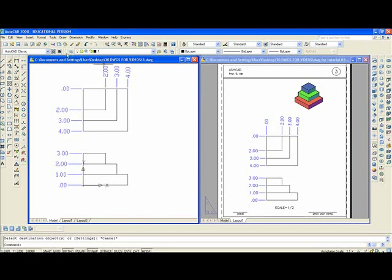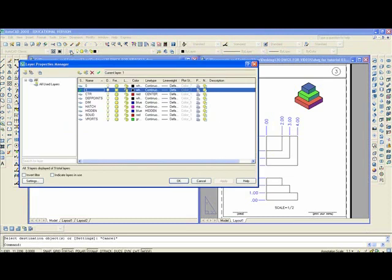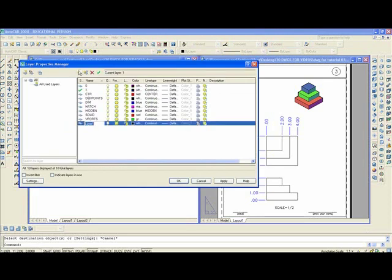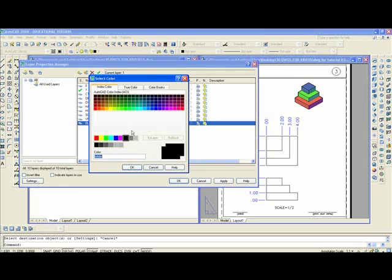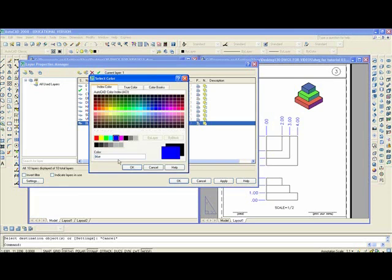You want to make the solid model. You want to make new layers. Click on layer. New layer. I'll call it blue, B-L-U-E. Change the color to blue. Click on color. Blue.